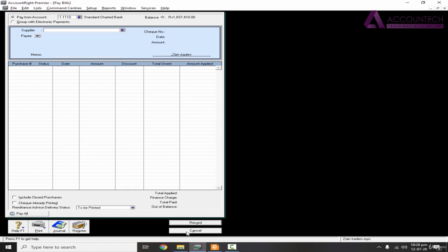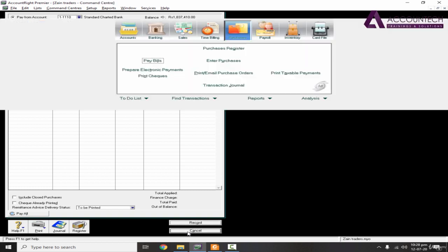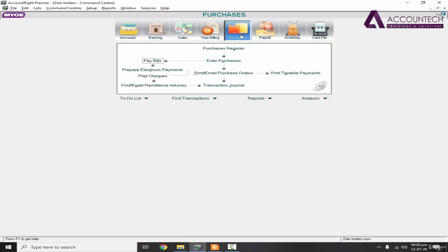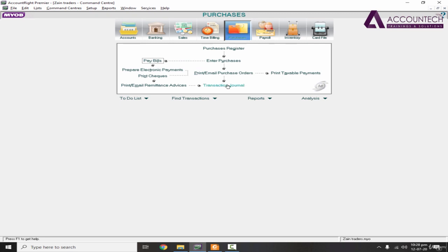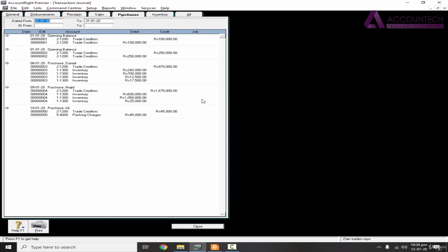Now, if I want to see the journal entry effect of it, I'll just cancel it. And there is a transaction journal option in purchase section as well. So you don't need to go to accounts and check the transaction journal every time. In fact, it is more convenient to check it directly from the transaction journal of that relevant section. So I'll just click on